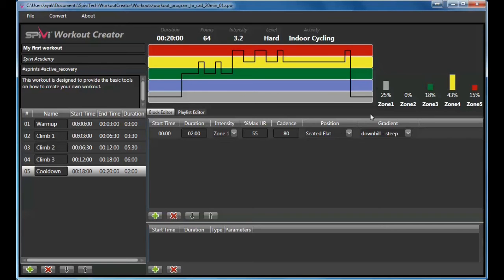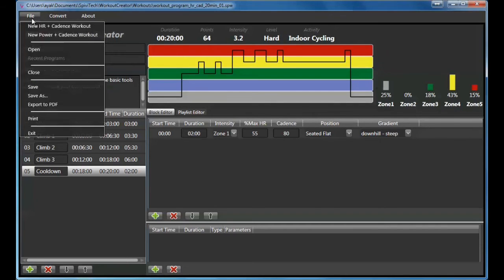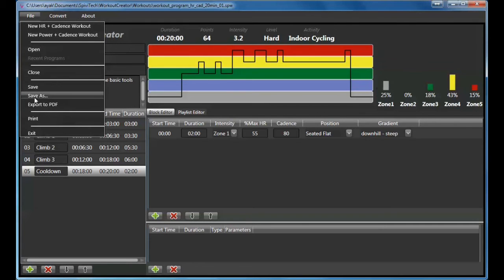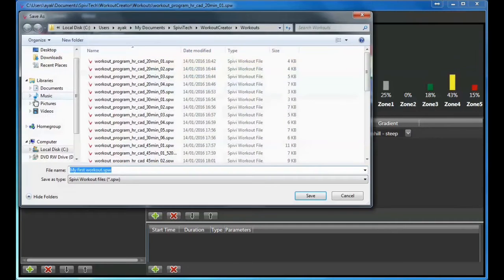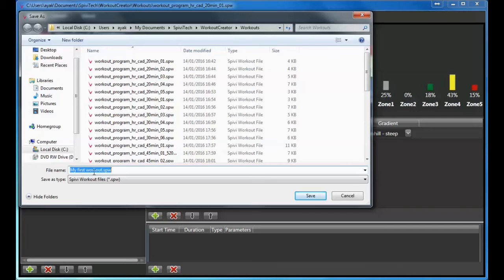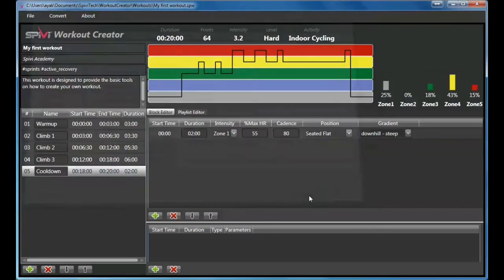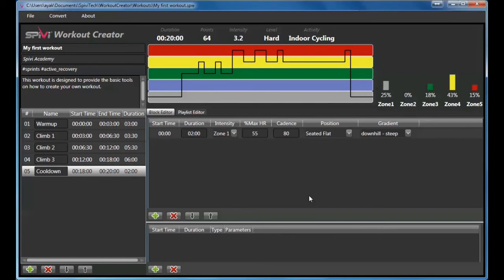To save your structured workout, choose File and click Save As. Create a file name. Select the SPW file type and click Save. Now your structured workout has been saved.